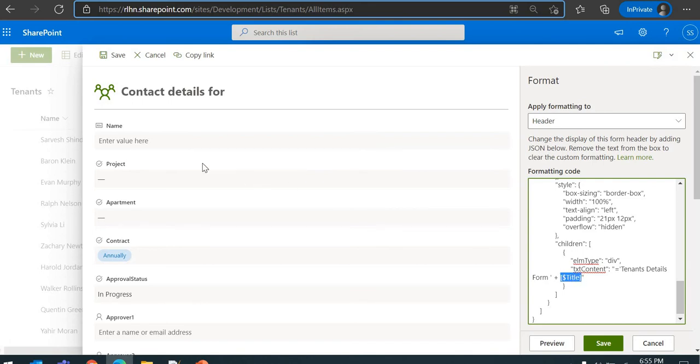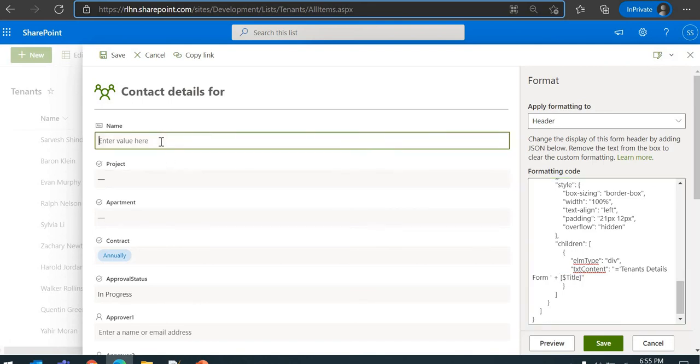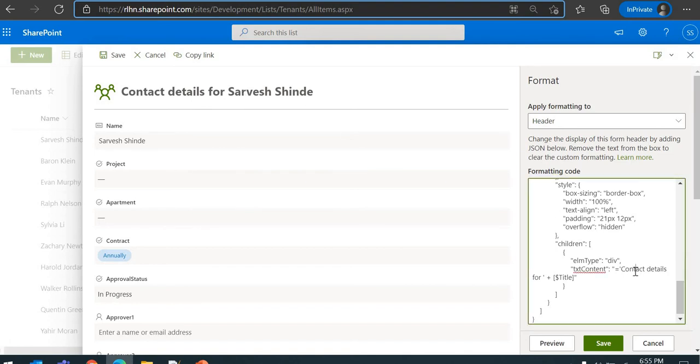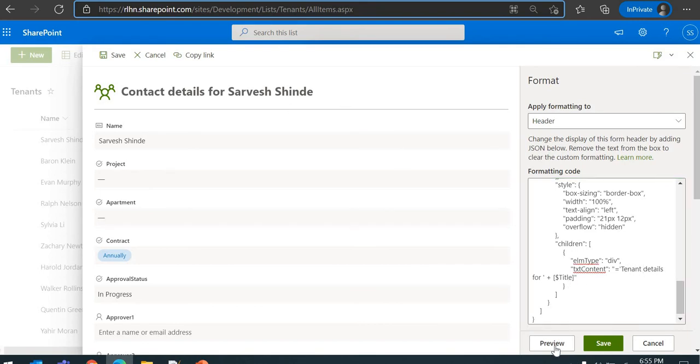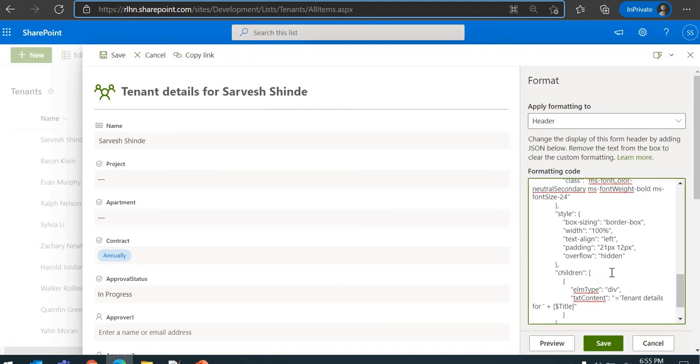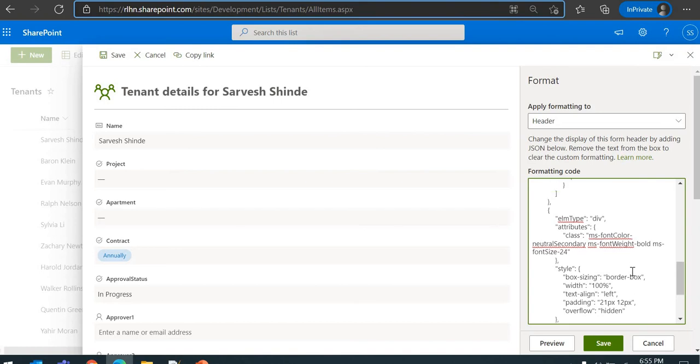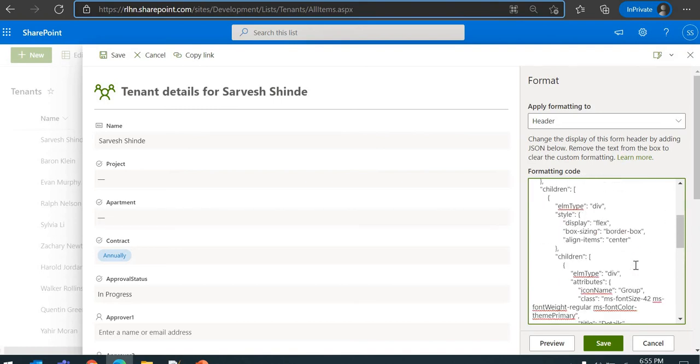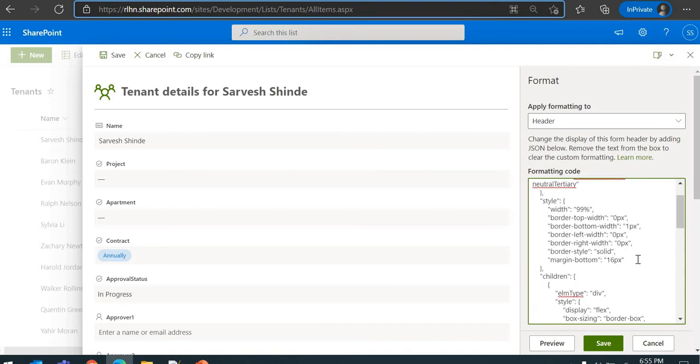Let me just add a tenant name here and it will appear - Contact Details for this particular tenant. Or let's say Tenant Details for this particular tenant. Now that's the heading of the header, the text in the header. I want to change the icon as well.